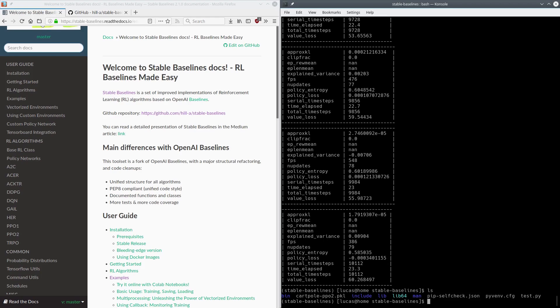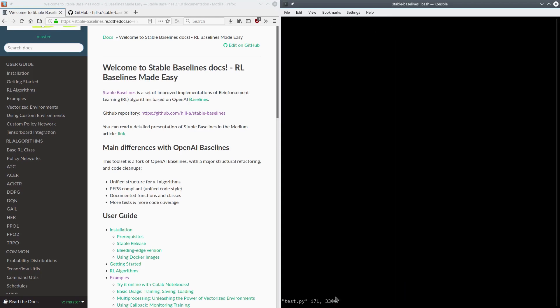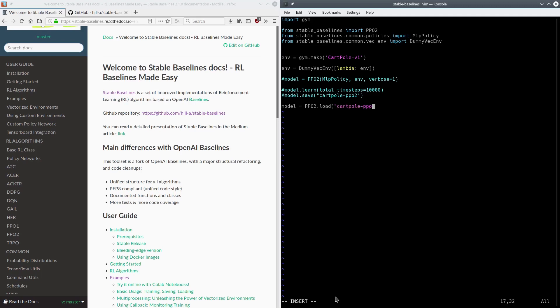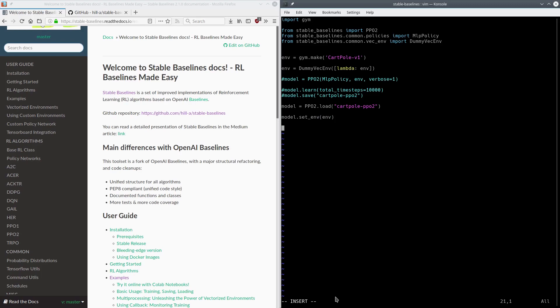Now if we want to watch the result, which is what everyone really wants to do—nobody actually wants to train stuff—we can do a different thing. Model equals PPO2.load, and then the name of our file, cartpole_ppo2. So that's going to load the previously saved thing. And now we have to do model.set_env. You basically load the old model, and then you can set the environment you want into the model. In this case, we're going to use CartPole-v1.